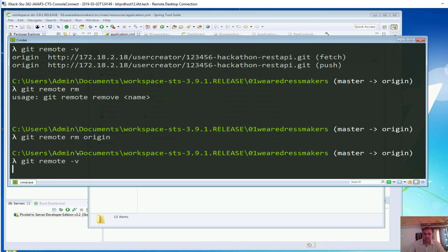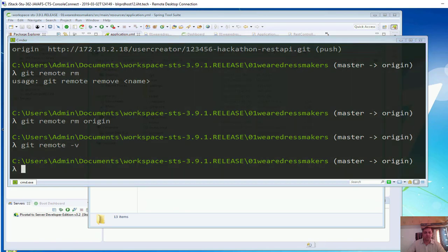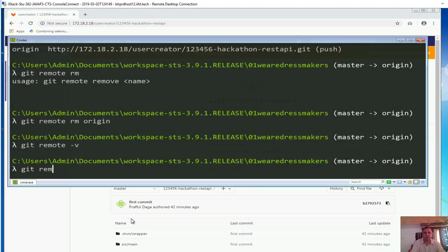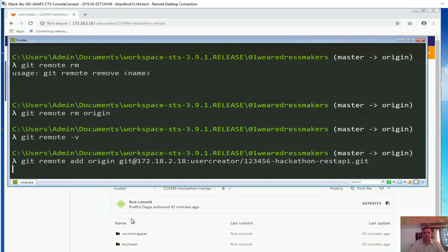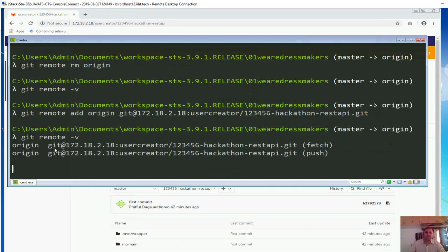Now if I run git remote -v we do not have any origin as of now. So now I can add a new origin — I can link my local repo with the remote repo using the SSH URL. I will go and copy the SSH URL, go back to the command prompt, and say git remote add origin. Now if I run git remote, it tells us that for fetch and push we have the SSH URL.